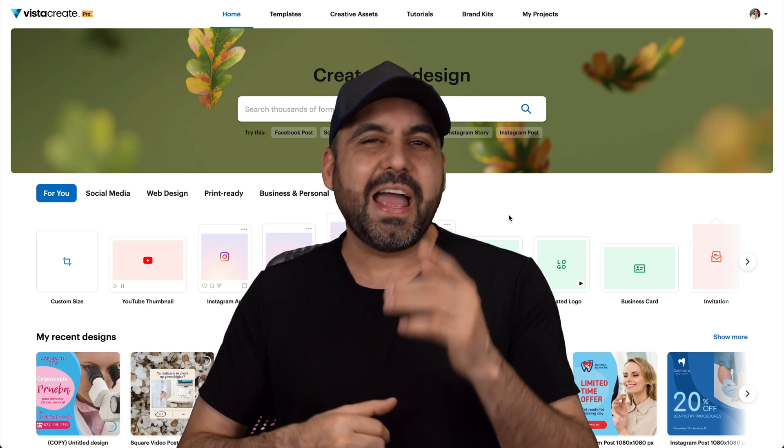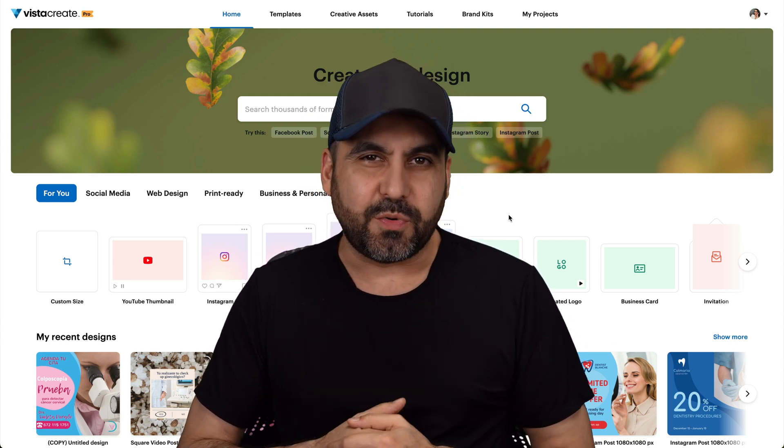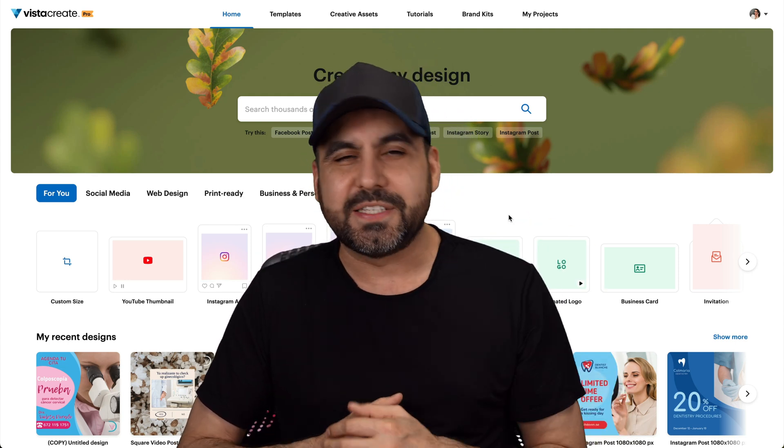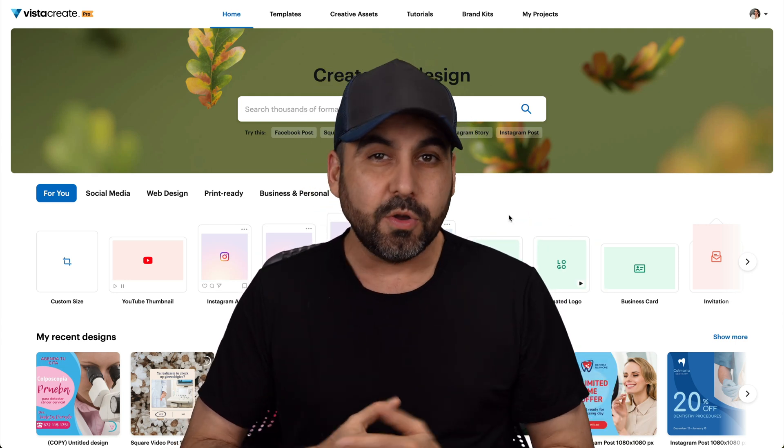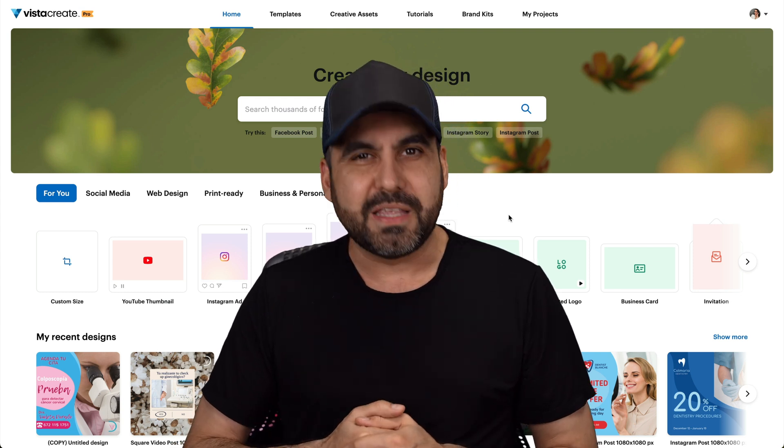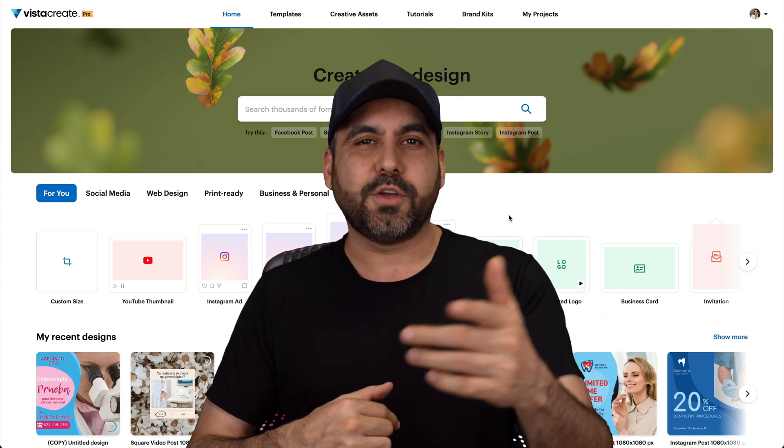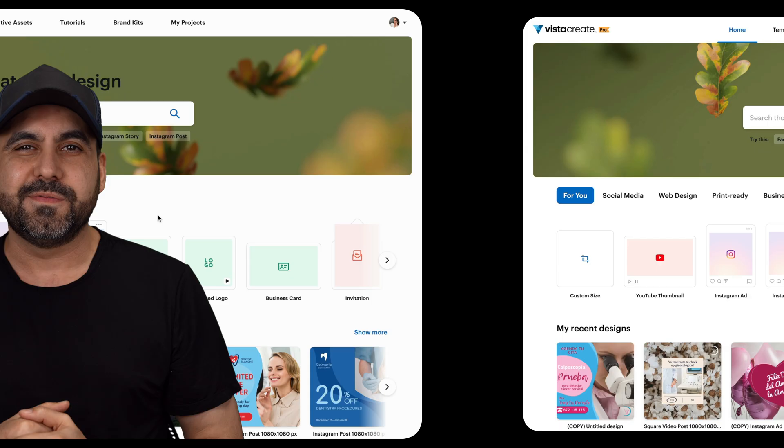If you want to ditch Canva, I have the solution for you. It's called VistaCreate, and right now it's on a lifetime deal. So you can go ahead and ditch those monthly payments right now. So let's go check this out.